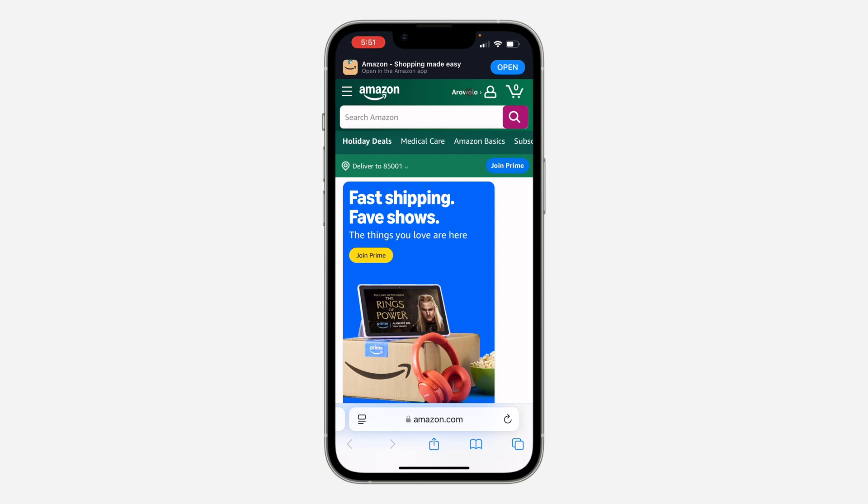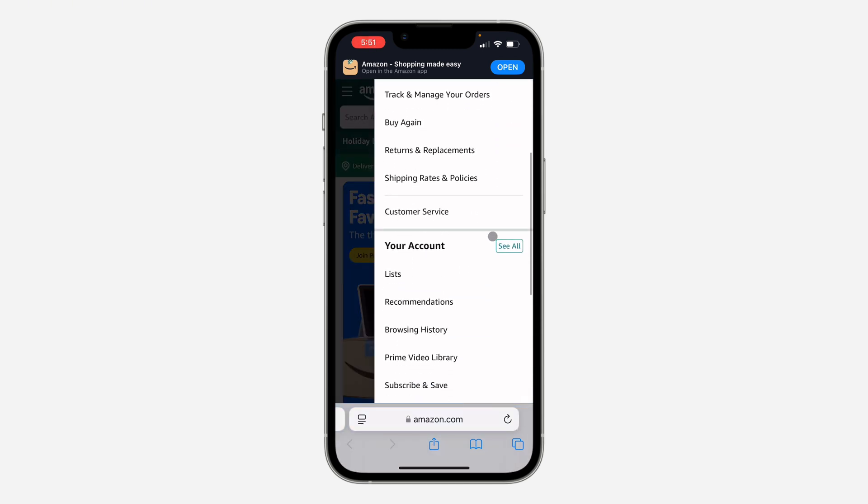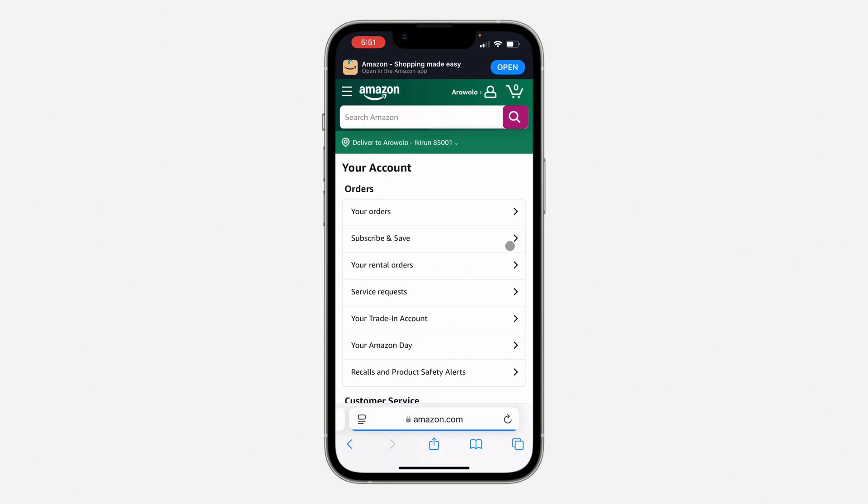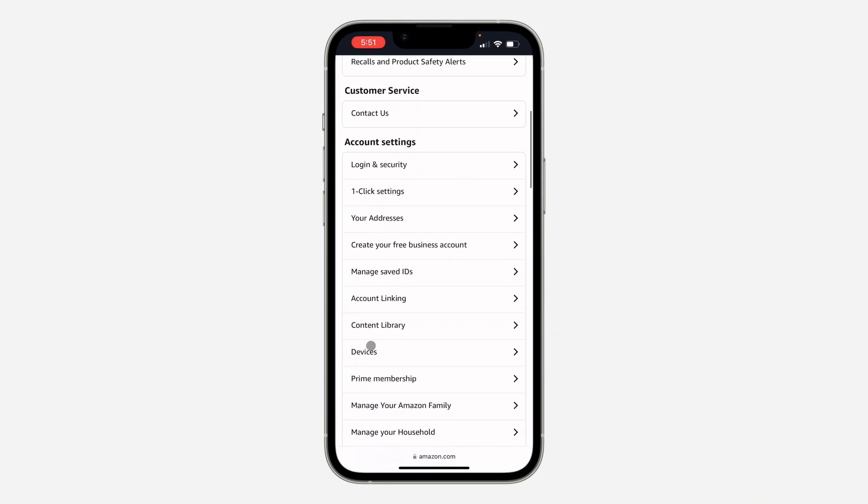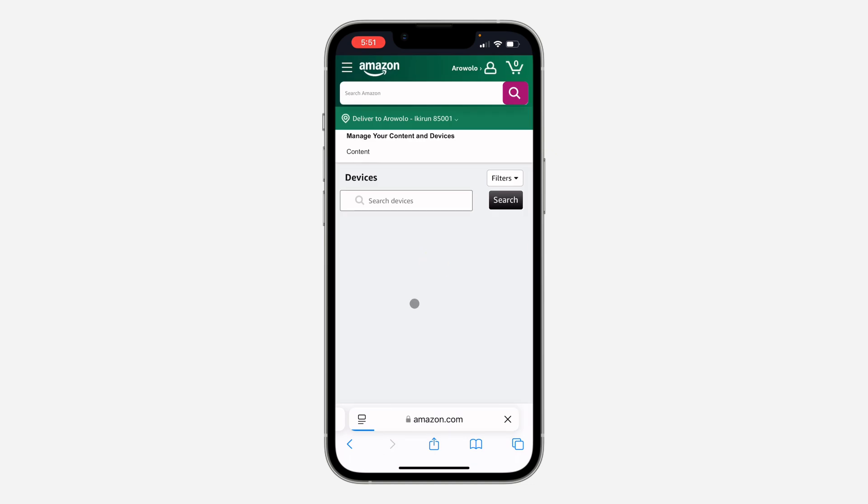Once you've signed into your account, click on your name at the top and scroll down. Click on See All in front of Your Account, then scroll down and click on Devices.